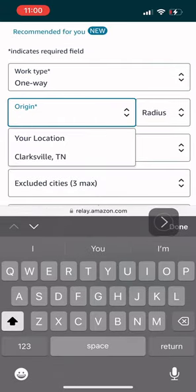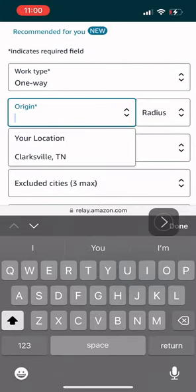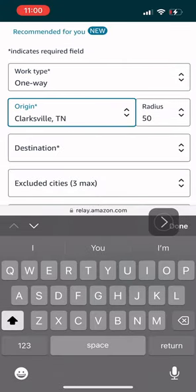Next, what you want to do is origin. I live in Clarksville. I put my mile radius for 50 because my Amazon place is 50 miles. It's 41 miles from where I live.